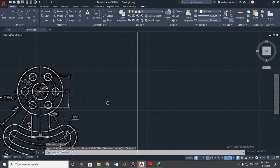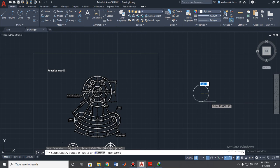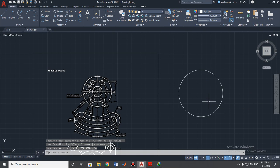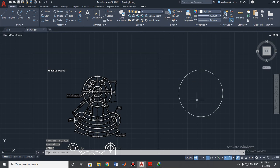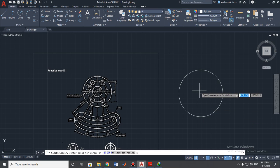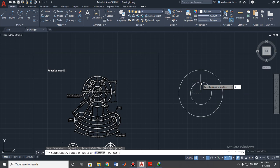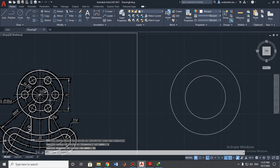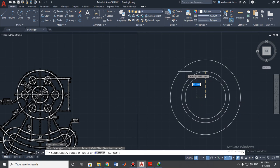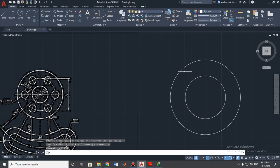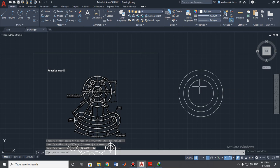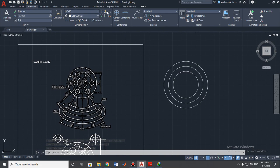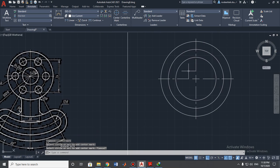Let's start from the biggest one — the diameter is 90 millimeters. The next one is 54 millimeters — we need to choose diameter mode. And then the circle with center line, diameter is 74 millimeters. Let's put a center mark first to keep it neat.